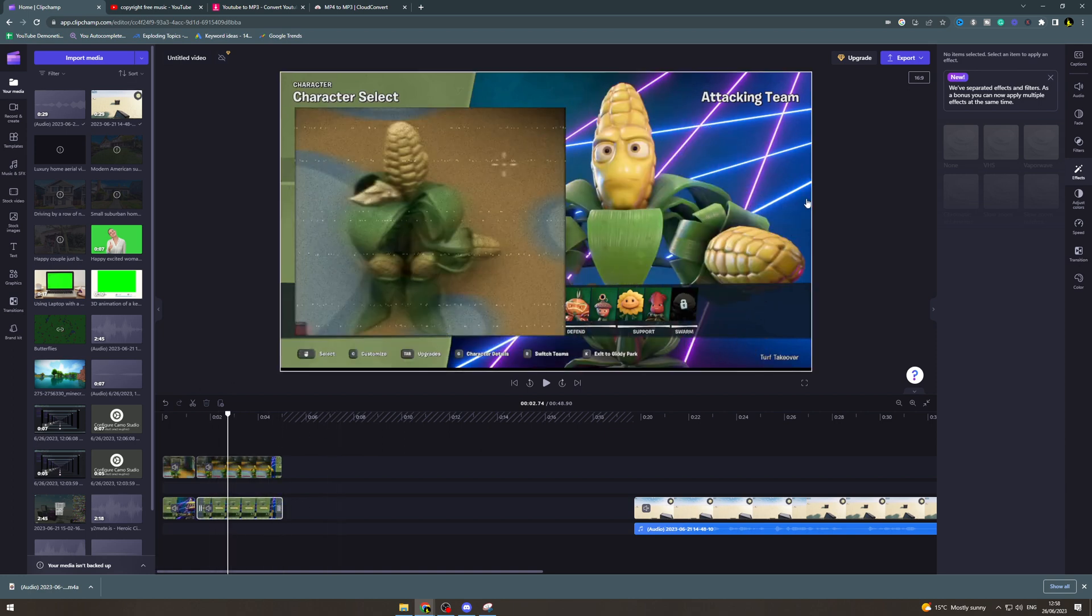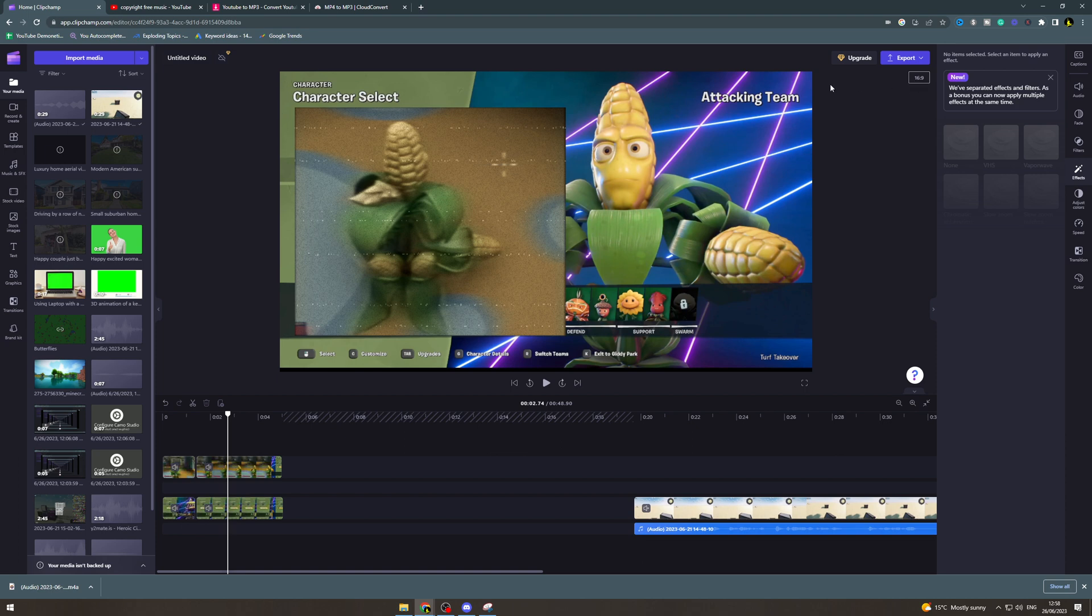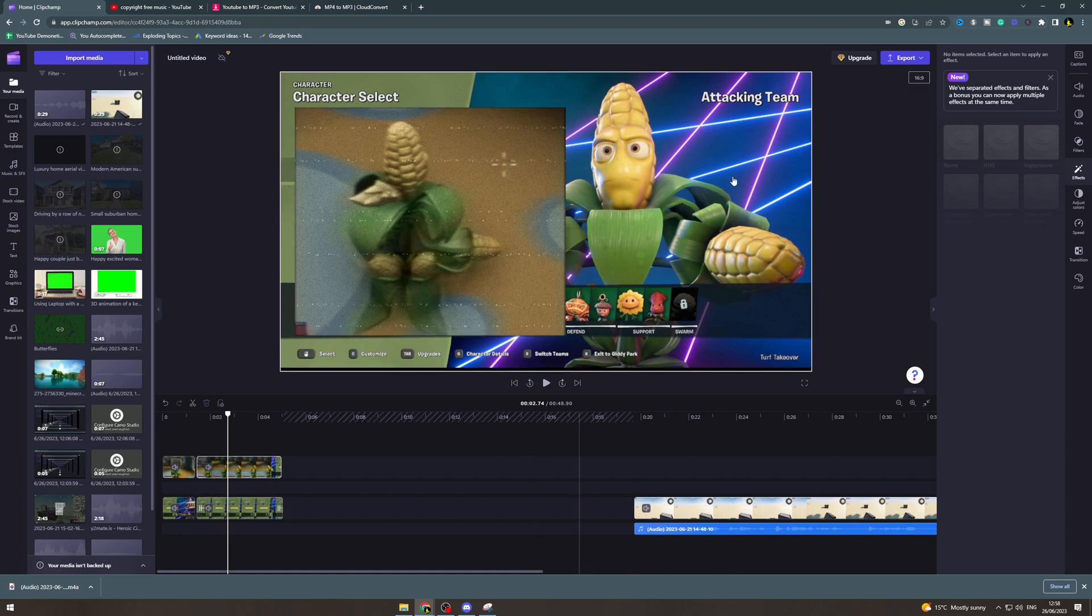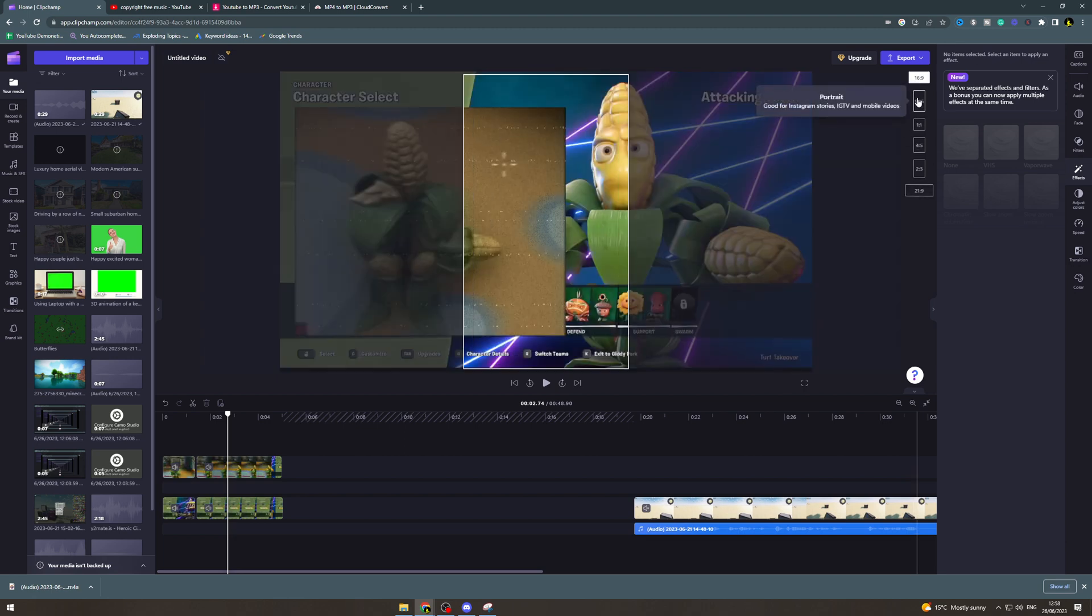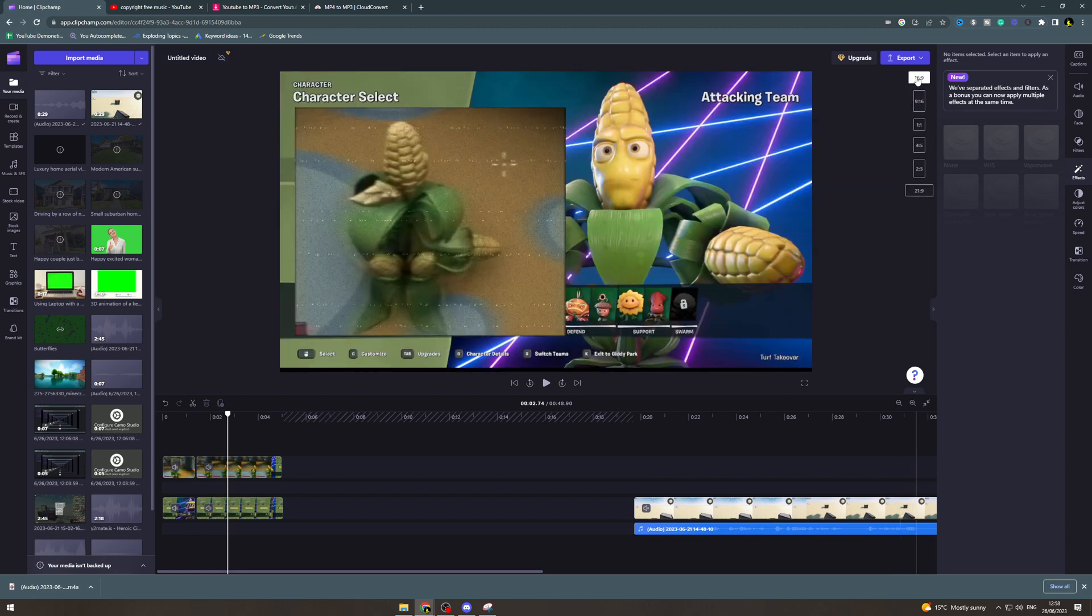Now what we want to do is go over here and you can see it says 16 by 9, this is the current aspect ratio of the video editing. So what we want to do is click on here and these are going to give us some different options.